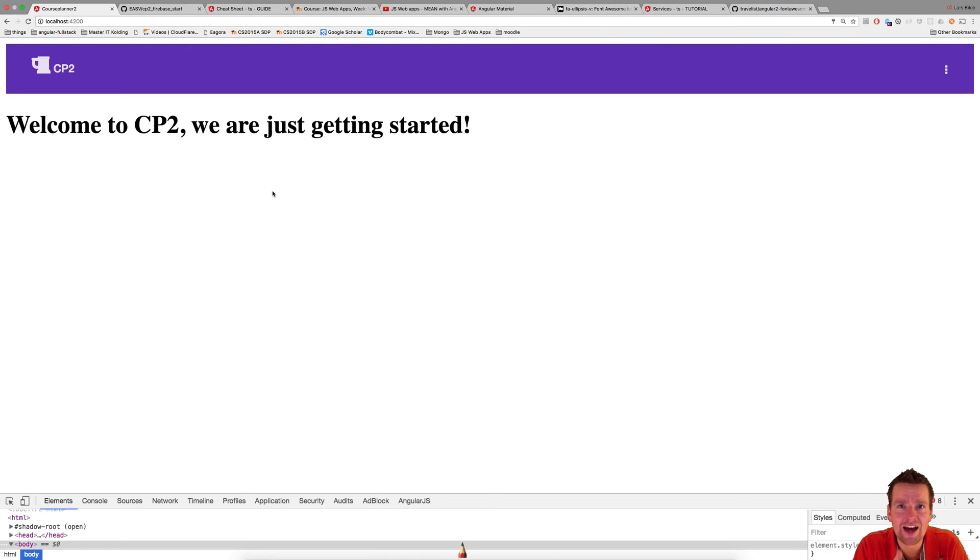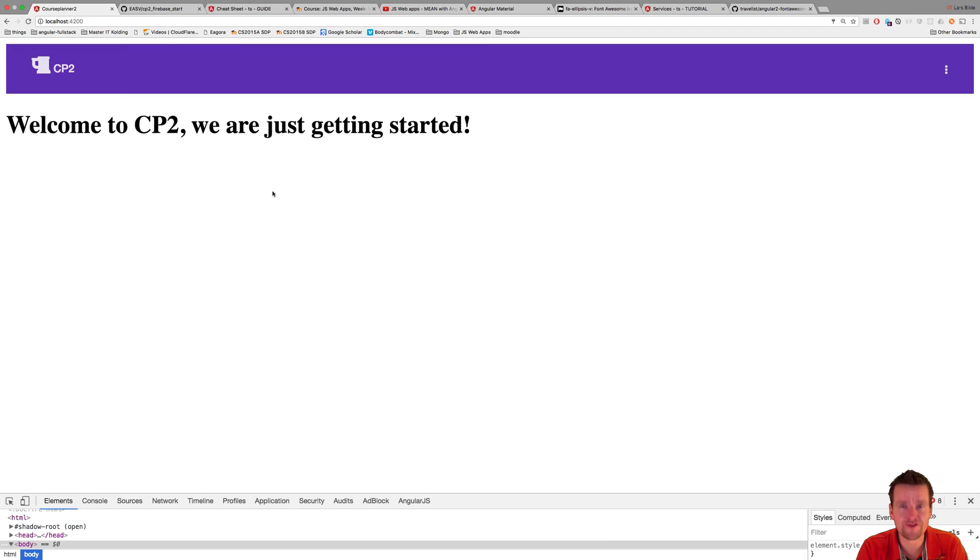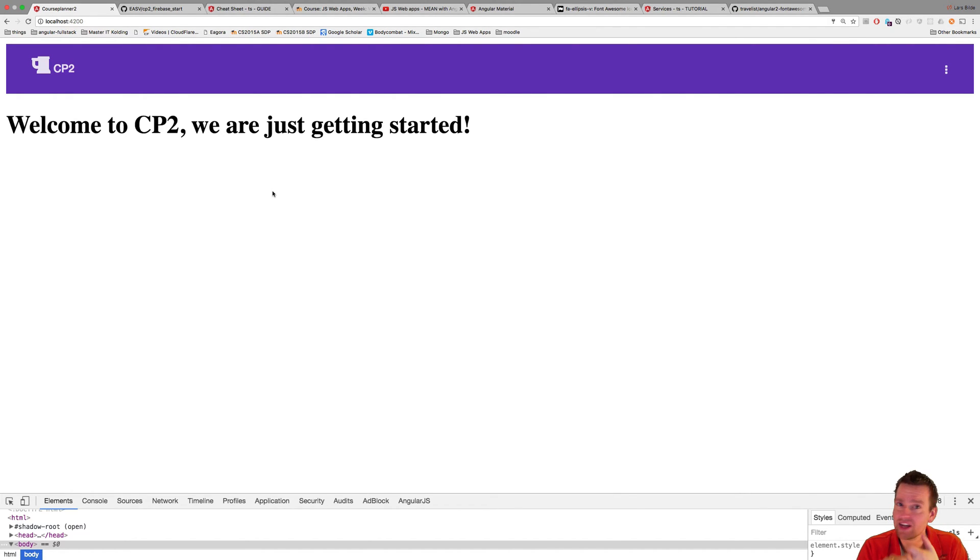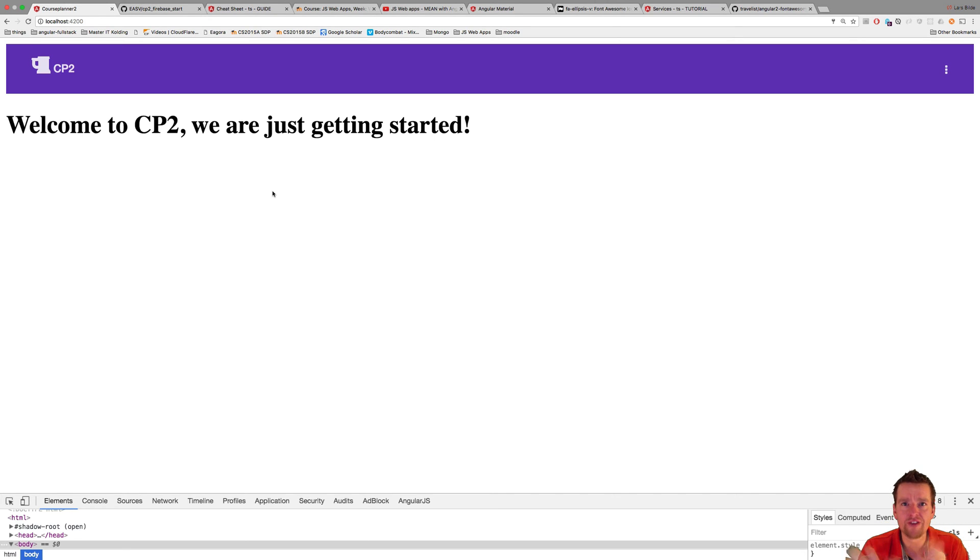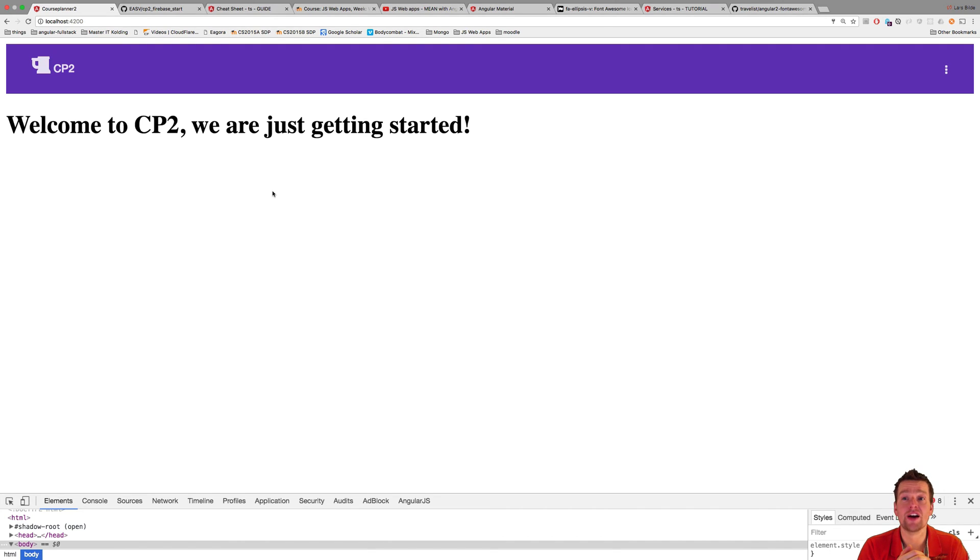We're going to deploy it in this series on Firebase, and we're going to use Firebase as the database and the file storage as well. So all the data is going to be stored on Firebase, and even the application is going to run on Firebase when we are done with this series.